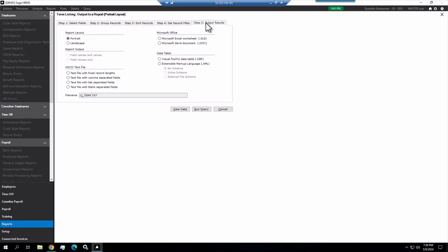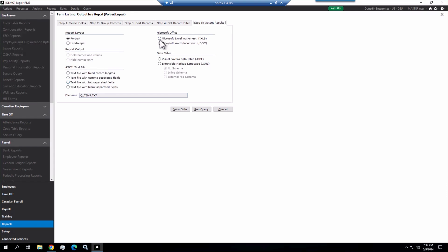Now, on this screen, we can tell the query what we want to do with the data. You can see we can just print it, report layouts, portrait landscape, ASCII file, fixed length, comma separated, tab separated, so on and so forth. Most commonly, clients use the Microsoft Excel, and that's what I'm going to do here. So once I choose my format, I'm going to run the query.